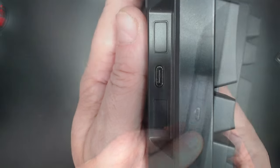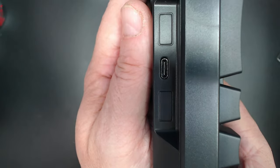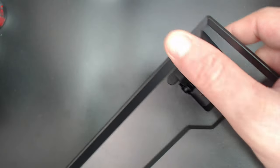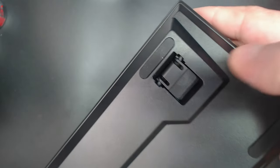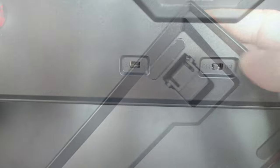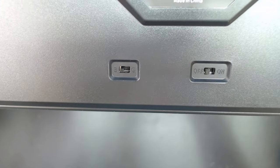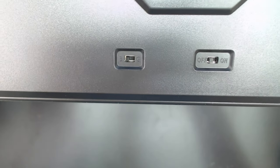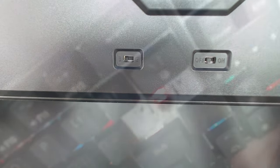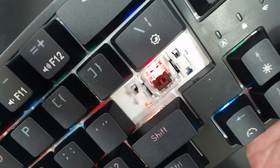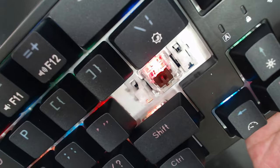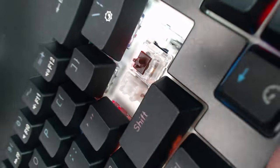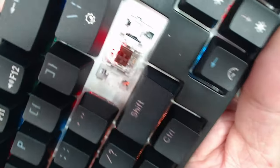We also have two feet for different typing angles from 8 to 12 degrees and switches for the different wireless modes as well as turning it off. Now the stabilizers are very basic and do come slightly pre-lubed, but if you want better sounds they're going to need some tuning.